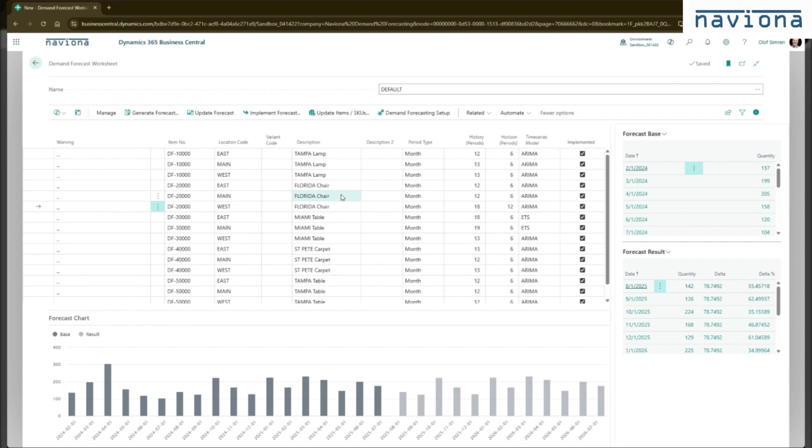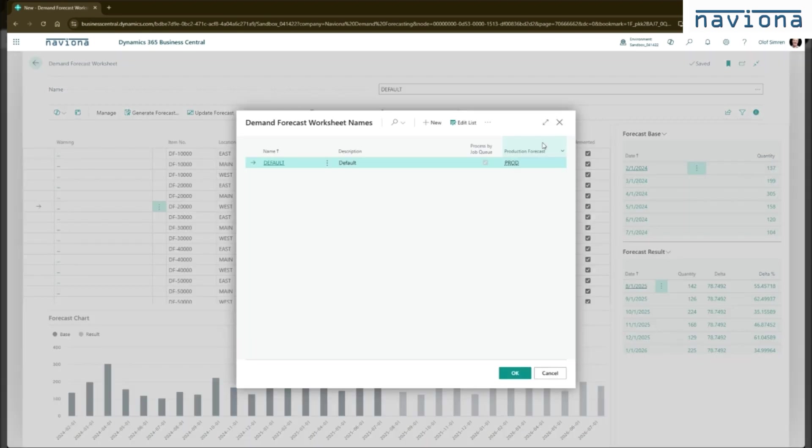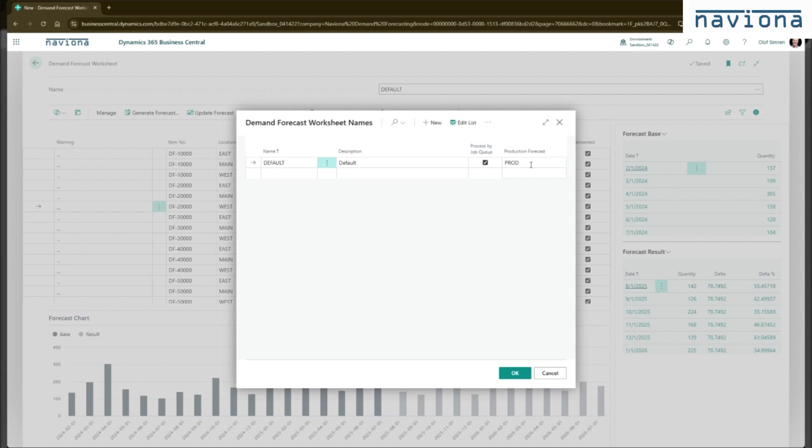Now you can schedule this to run automatically. So in the name here, there is this checkbox process by job queue. So you activate this for this default one. And you pick the production forecast here. Once you've done that, you can go to the job queue.